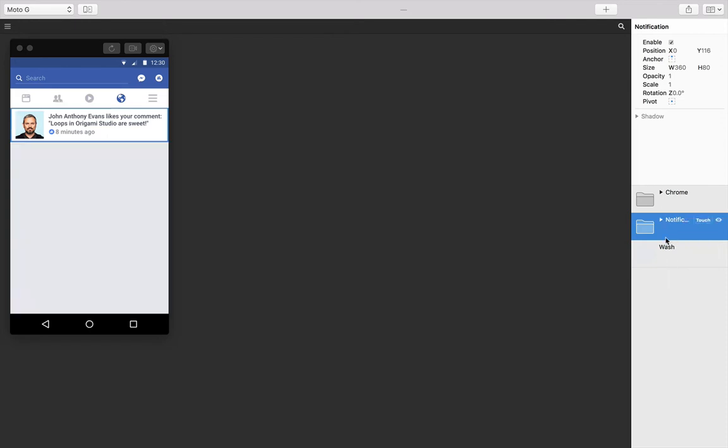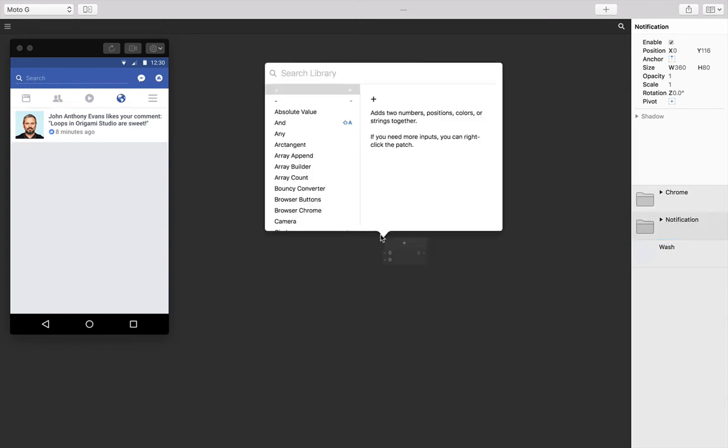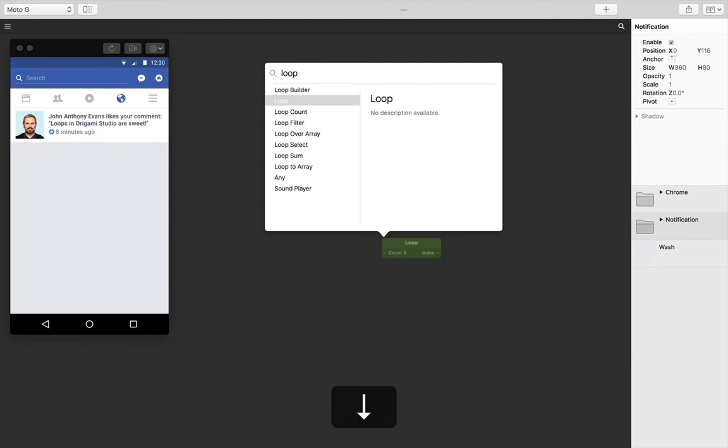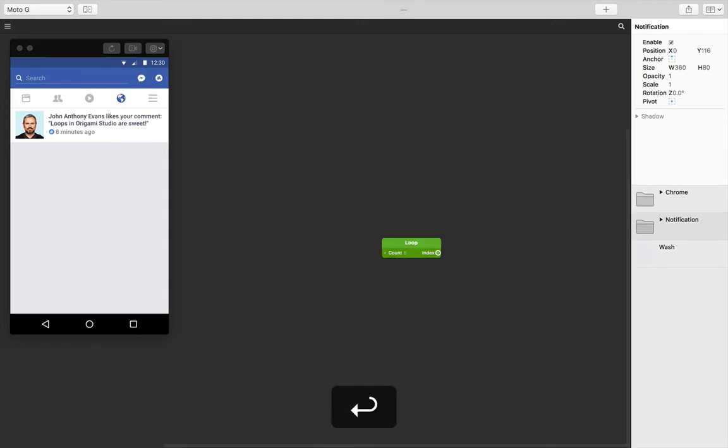To create a loop, double tap anywhere in your patch editor and start typing in 'loop'. Find the loop patch and then press return. We know that we want six of these notifications, so let's change the count to six.